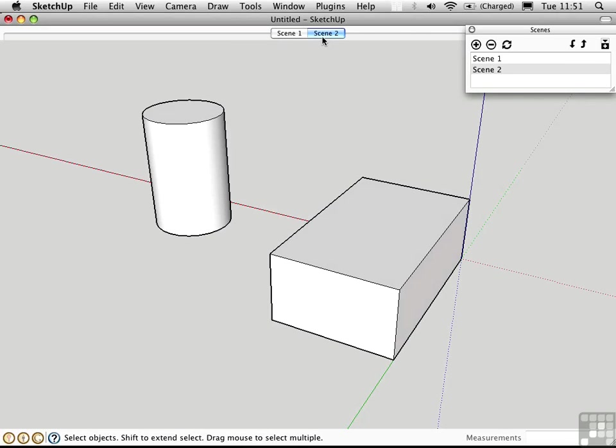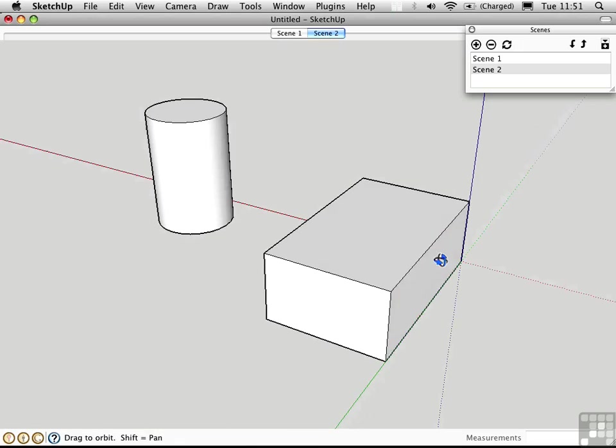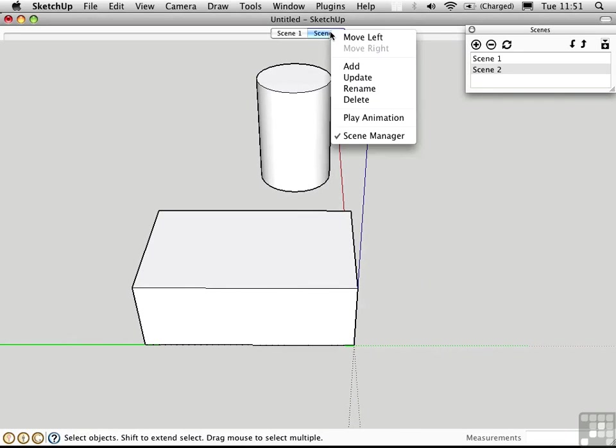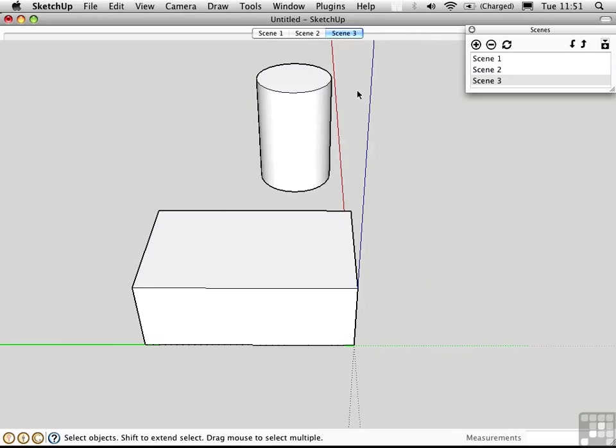Once you have some pages up here, you can use the functionality in the right-click menu instead of using the Scenes window if you prefer. For example, I can orbit to a new orientation, right-click and choose Add to create Scene 3.